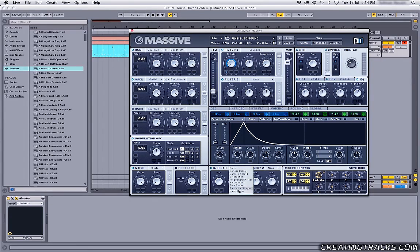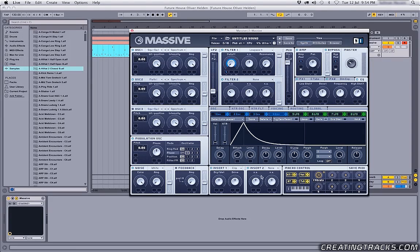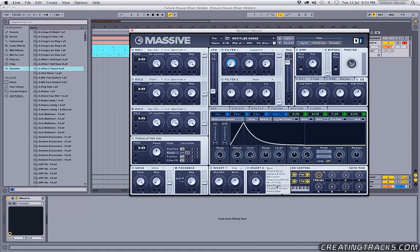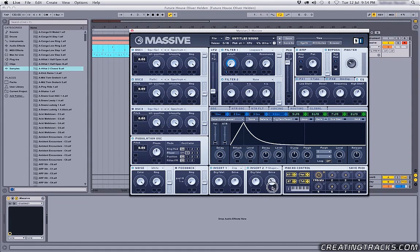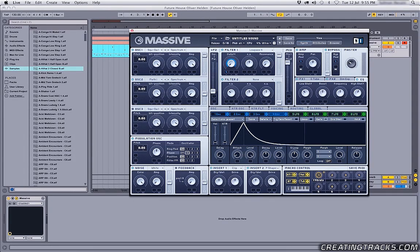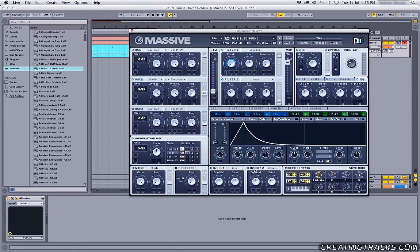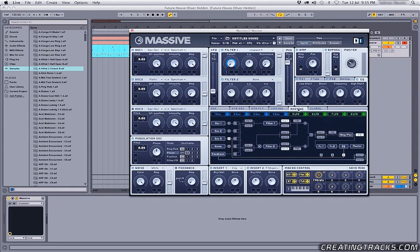In the first one I'm gonna pick a hard clipper, and I'm gonna leave the settings as they are. And in the second one let's go grab a parabolic shaper, and bring down the drive to about 10 o'clock. And if you want the second insert to work, you're gonna have to go into this routing tab, and boom.